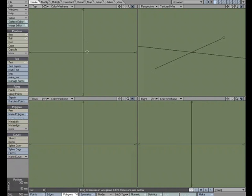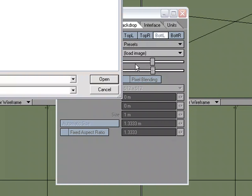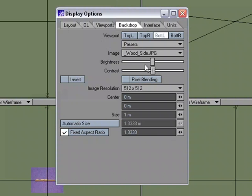So before we start, it would be helpful if we want to really get accurate if we could load in an image to work with. So I'm going to hit D for display options, go over to the backdrop tab, and I'm just going to load it up in the back view. I'm going to load up the wooden side piece.